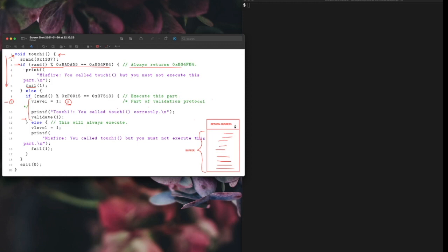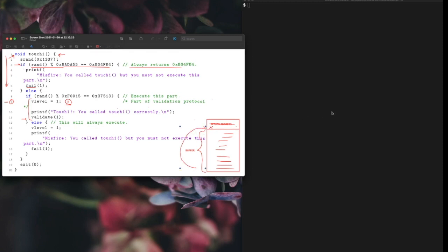If you write a string that's big enough it will go all the way up to the return address and overwrite this address. We will overwrite this address with X, which is the address we want to return to, so when this function returns it will return to X.